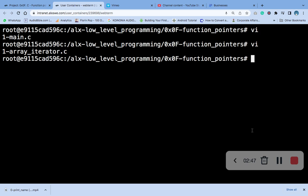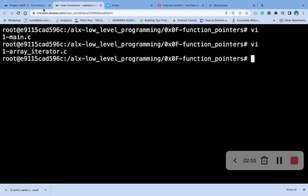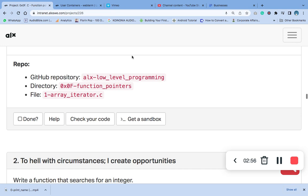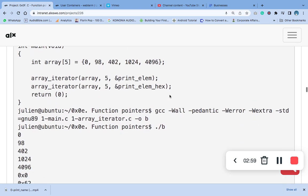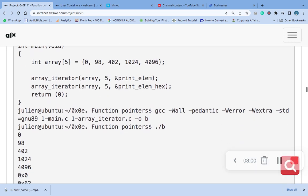After that you've created the two files, the next thing you do is to compile it. Use the gcc compiler.